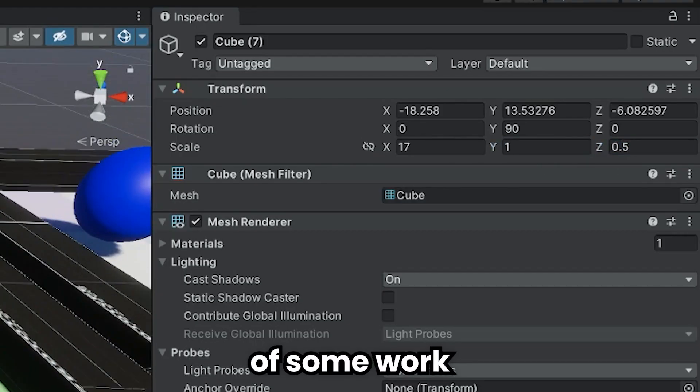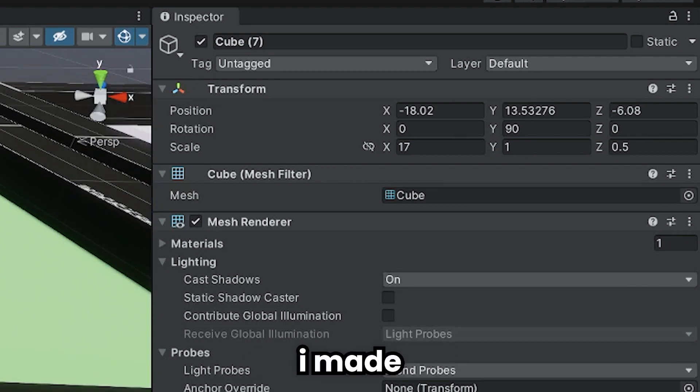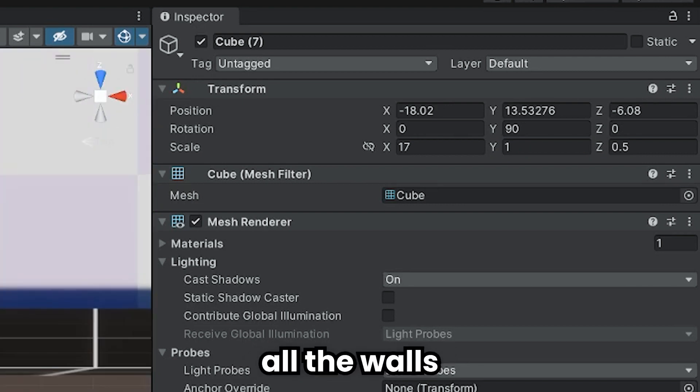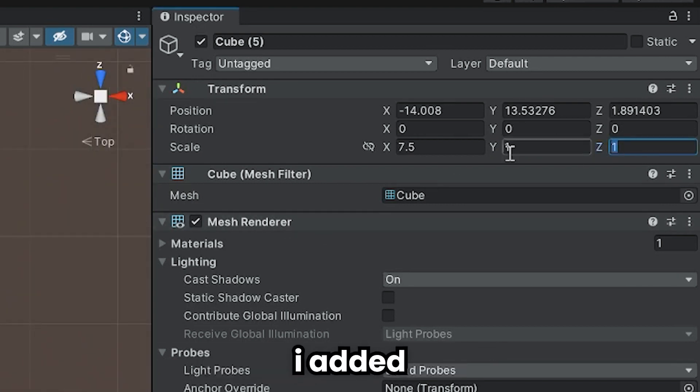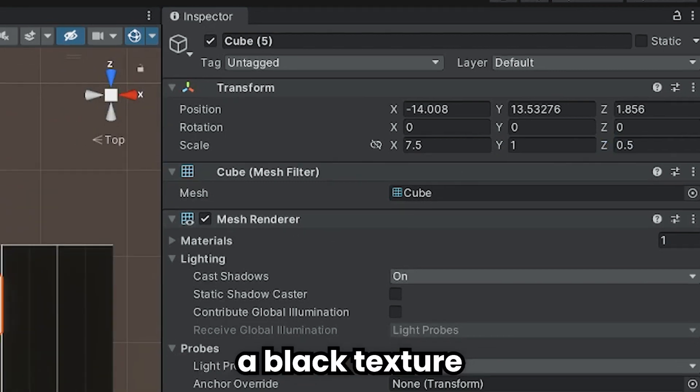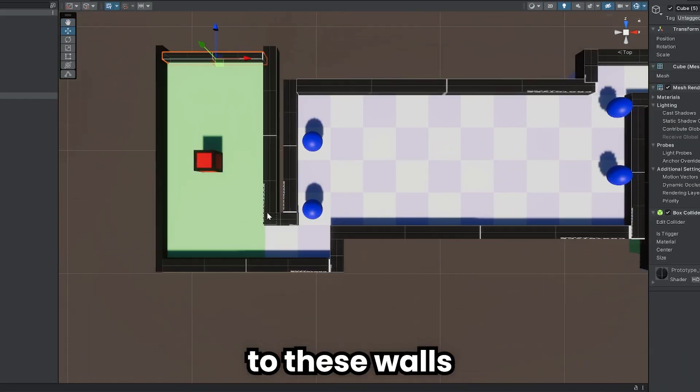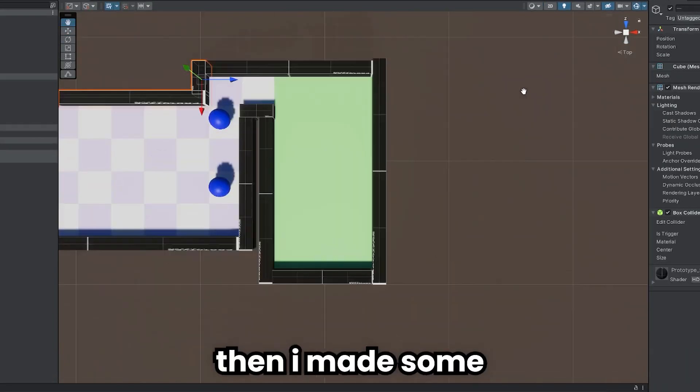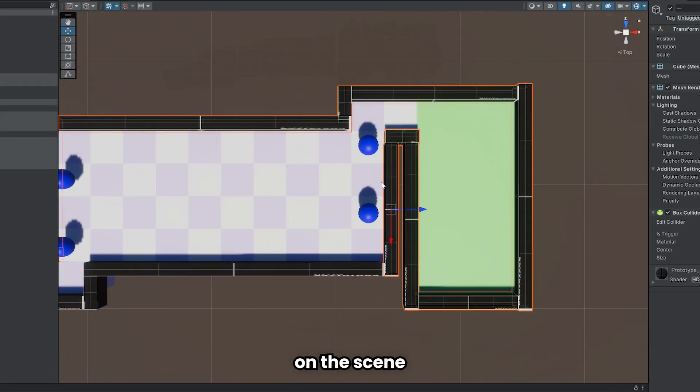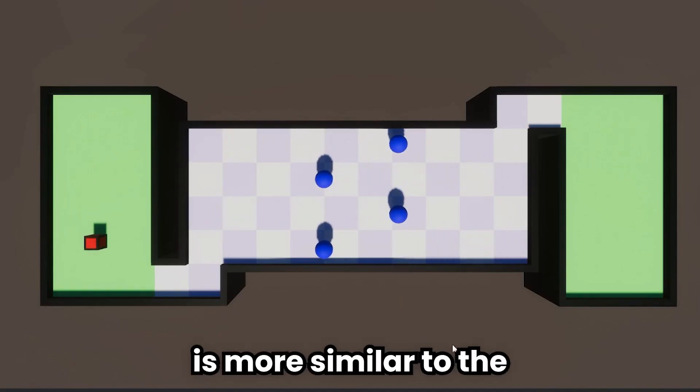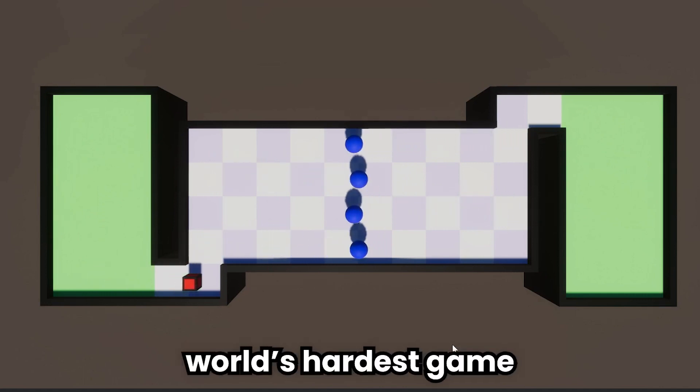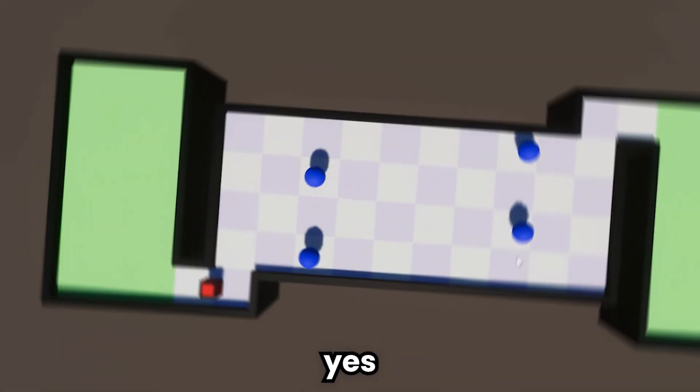As a result of some work, I made all the walls in the game thinner. I added a black texture to these walls. Then I made some adjustment on the scene. Our game is more similar to the world's hardest game right now.